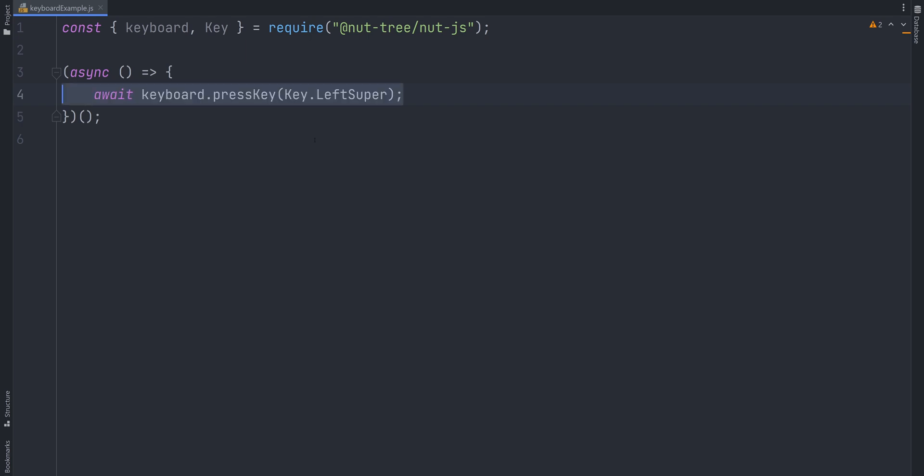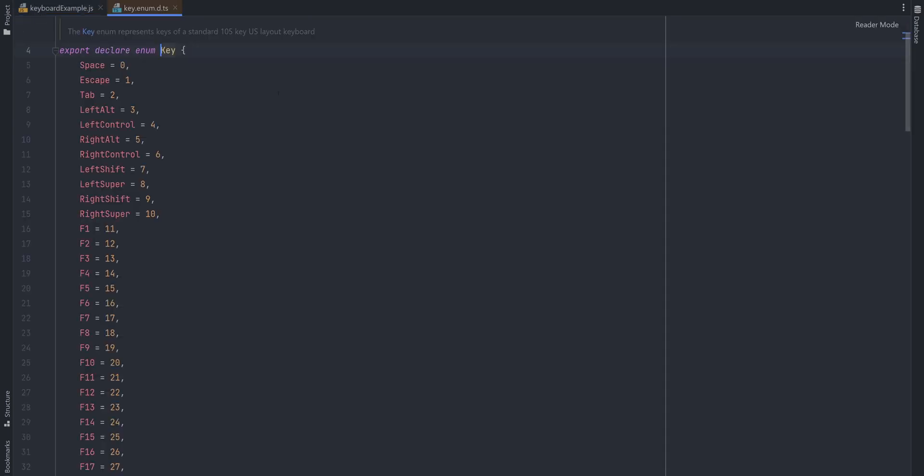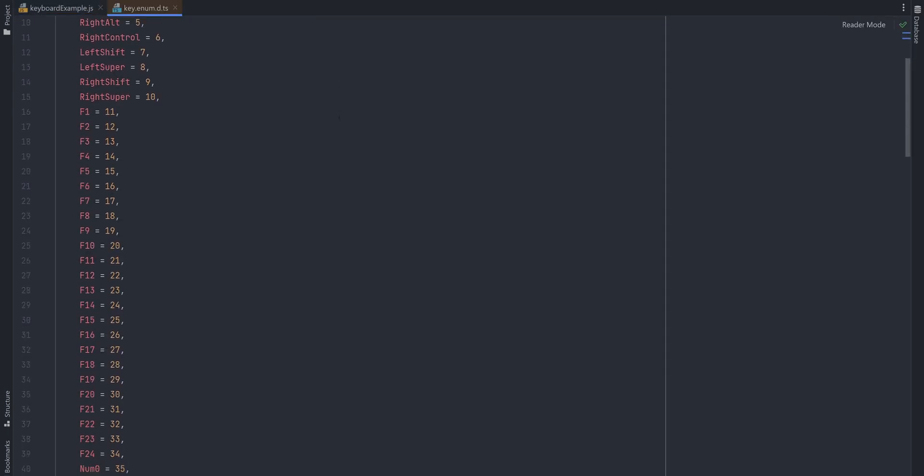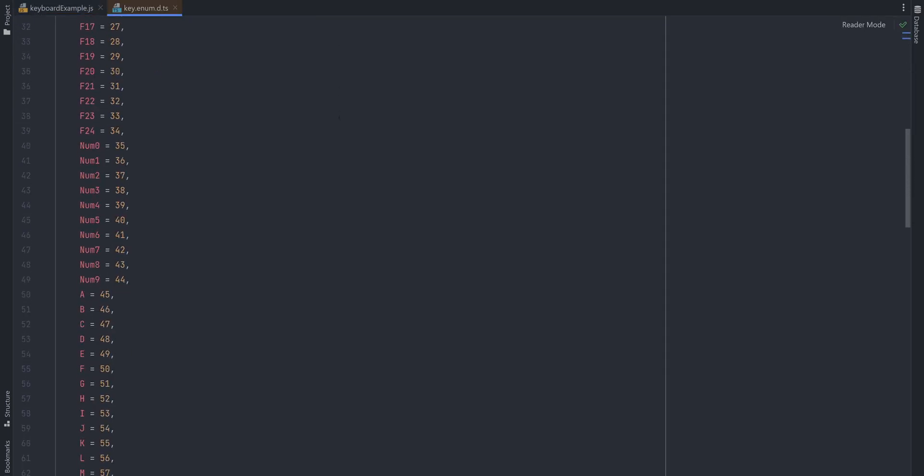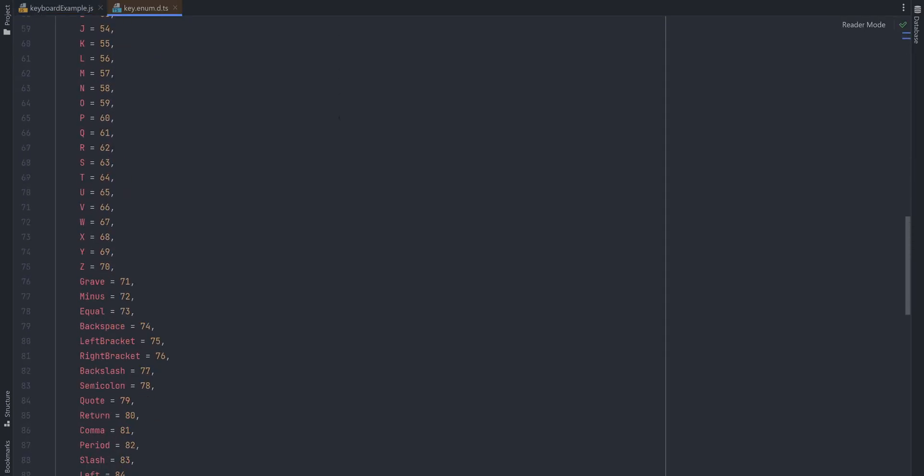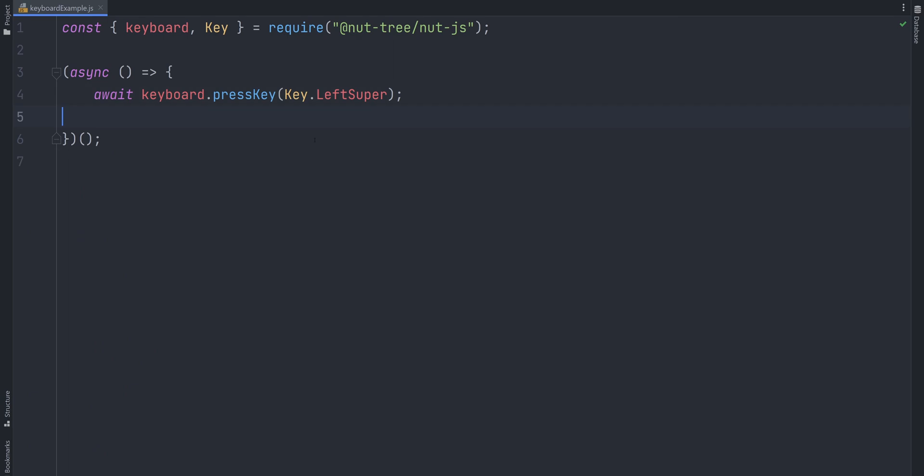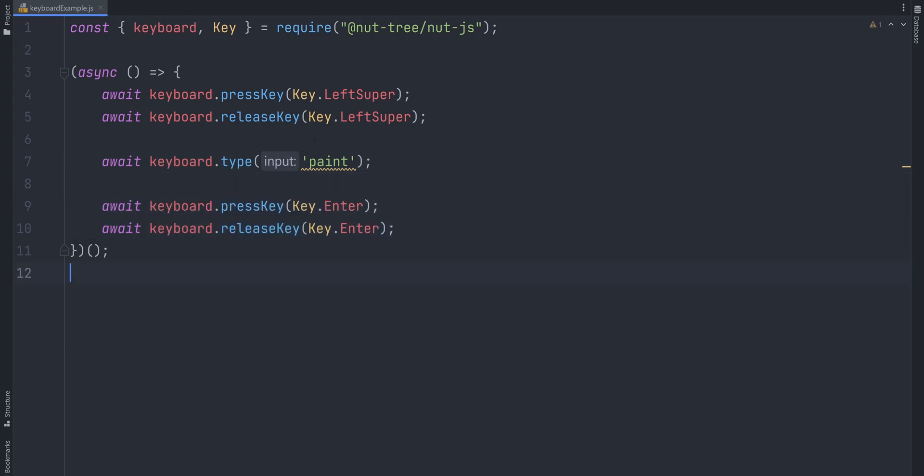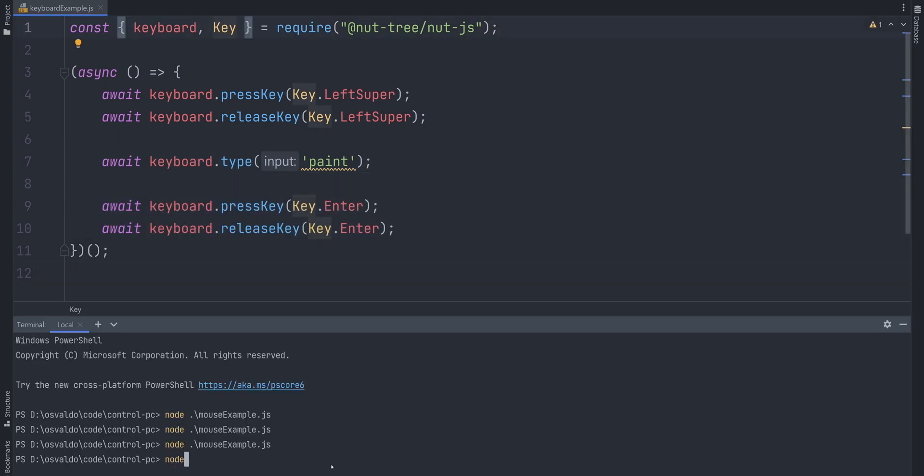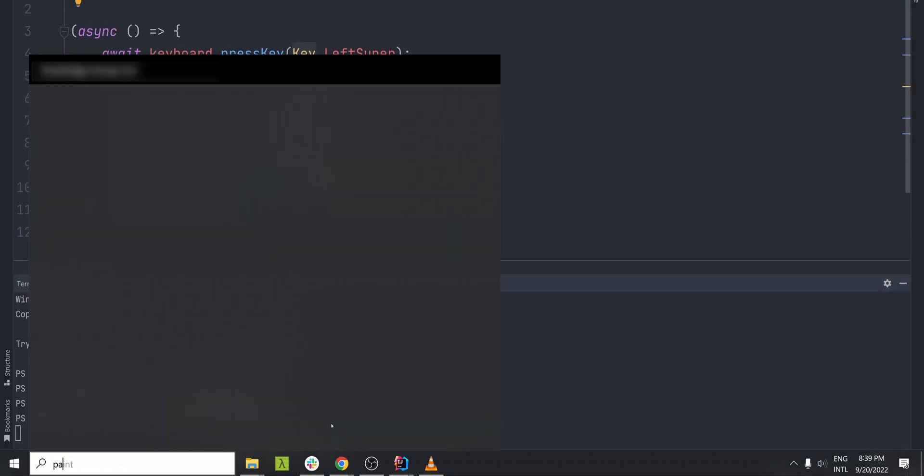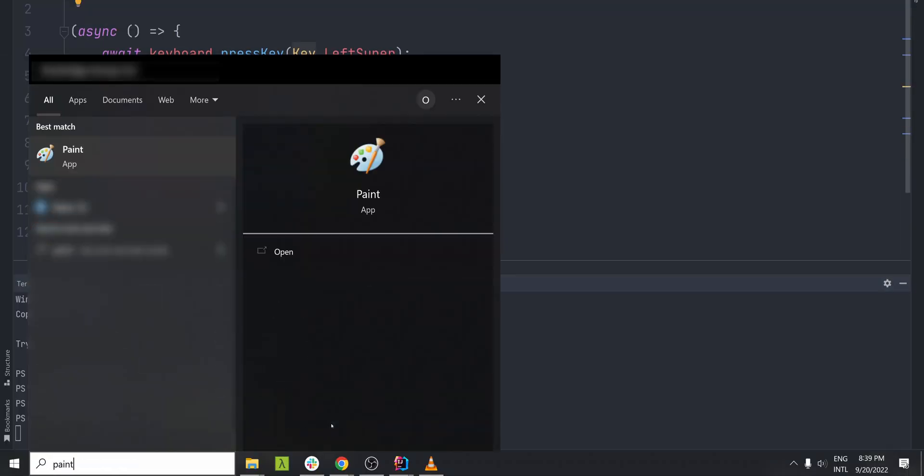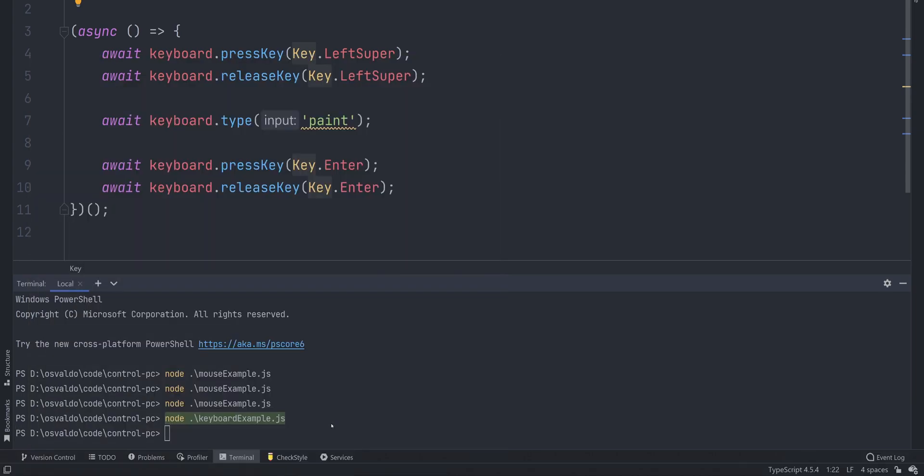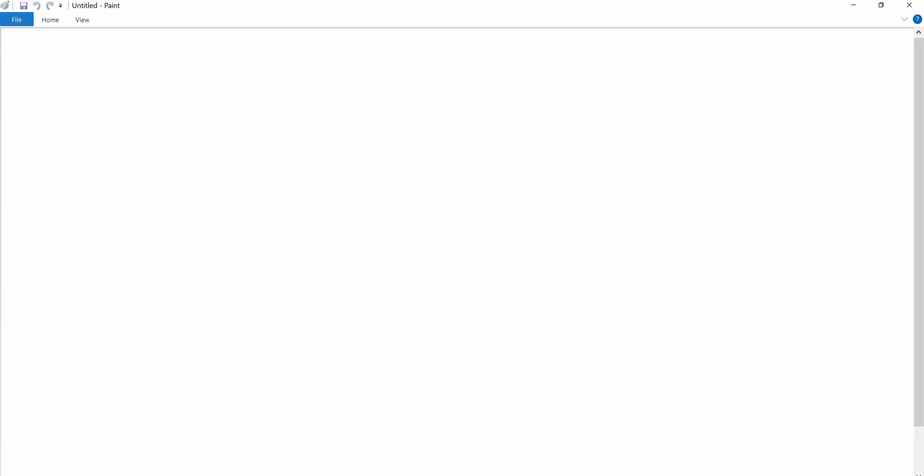Keyboard.presskey and give it key.leftsuper as an argument. Key, by the way, is an enum with most keyboard keys defined in it. We pressed the Windows key, then we need to release it. Then we want to type paint and finally press enter. Let's test this one out. All right, it's working.